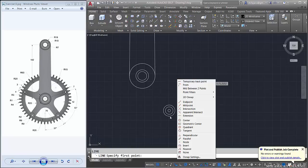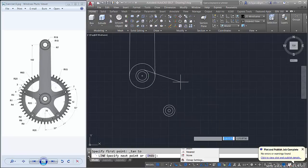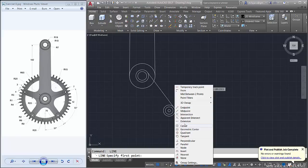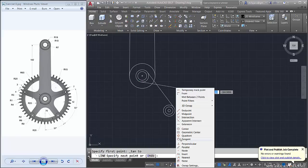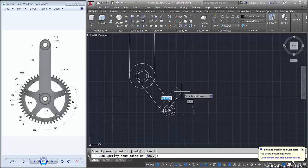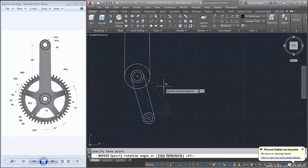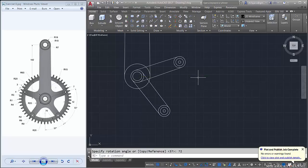Then we connect again this circle using tangent — type L, Enter, right-click Shift tangent, click here, Shift right-click tangent again, click here. Next, connect here and here. We rotate-copy this object, center point here — press C, Enter — rotate is about 72 degrees.